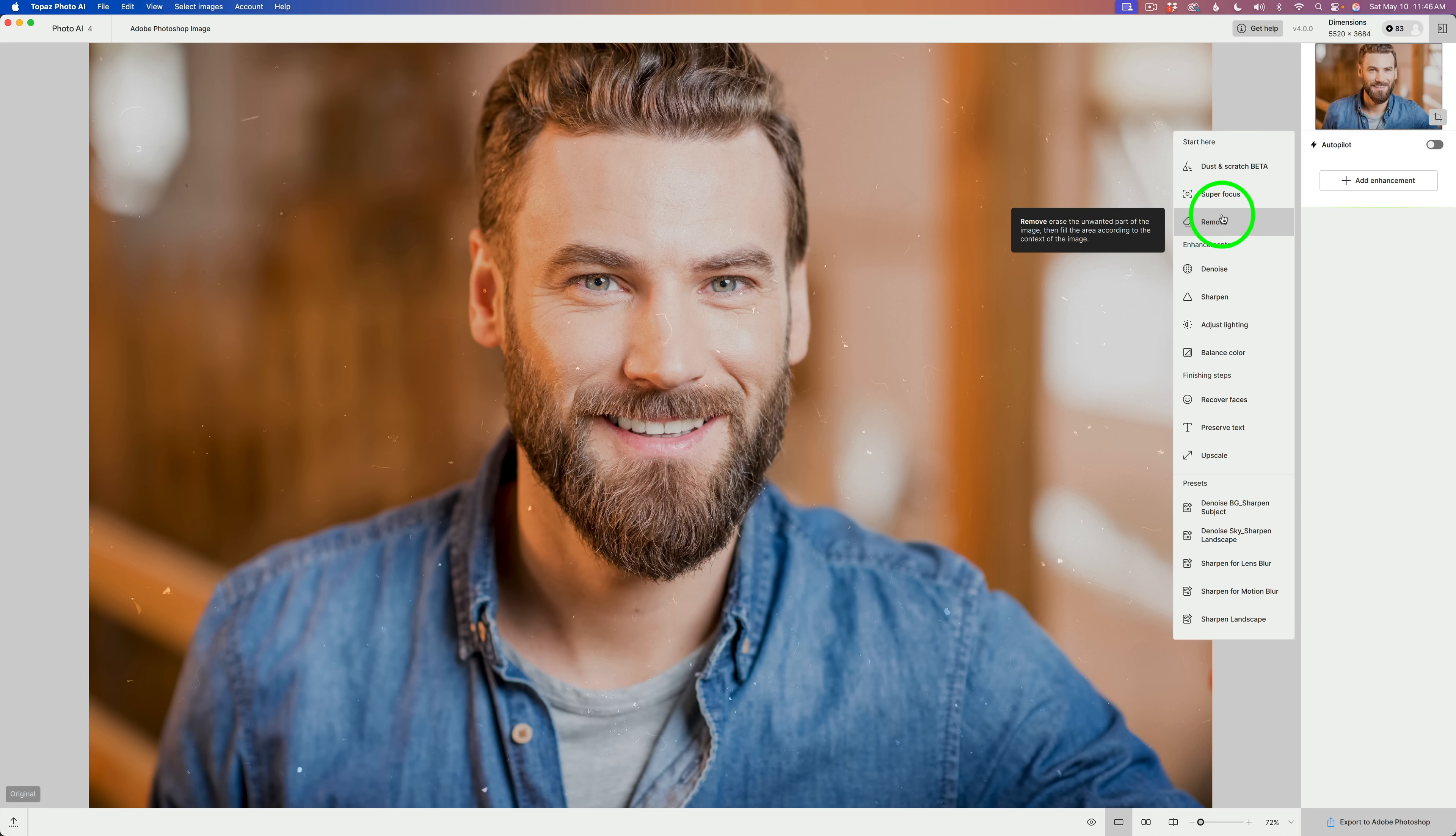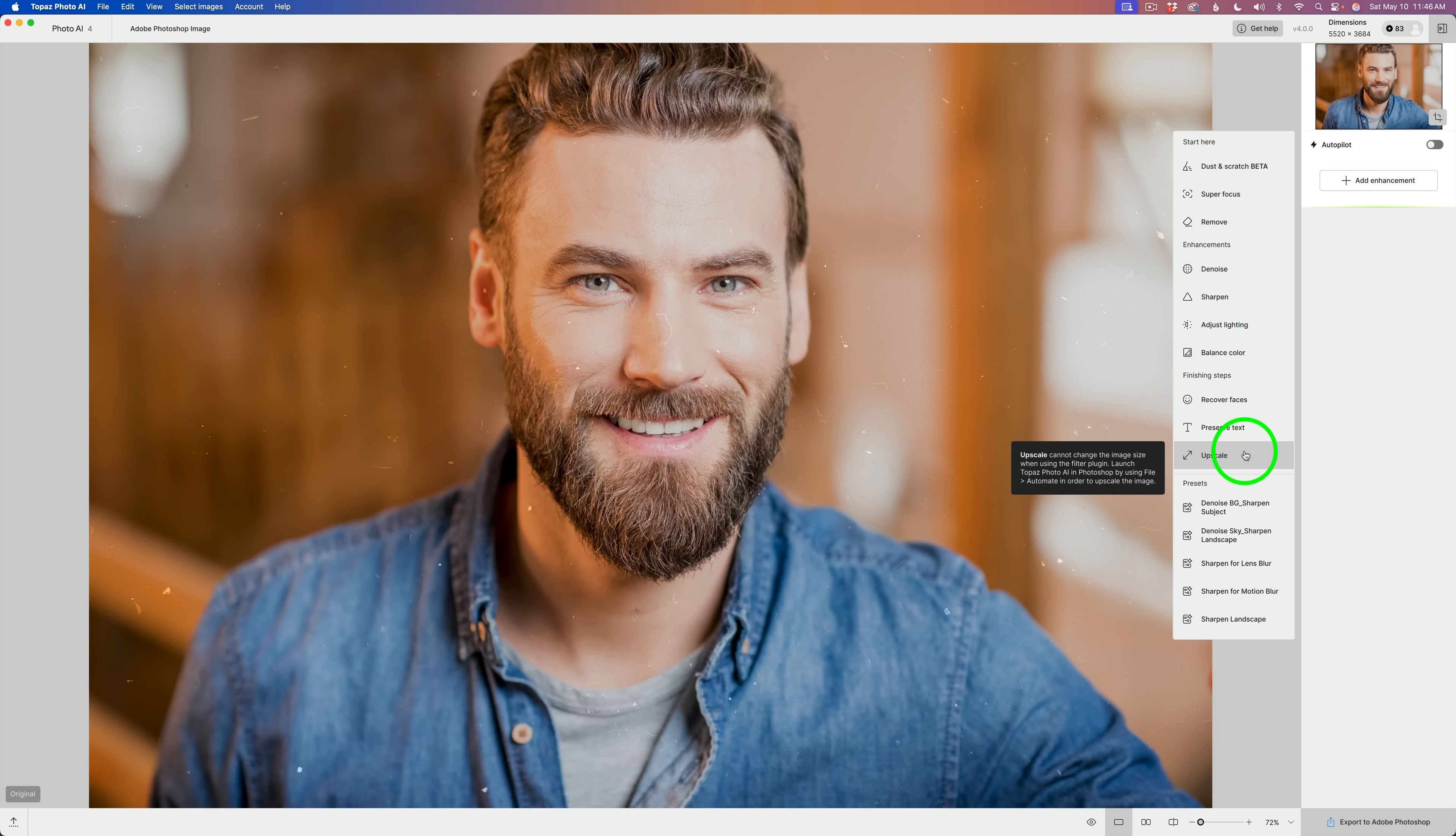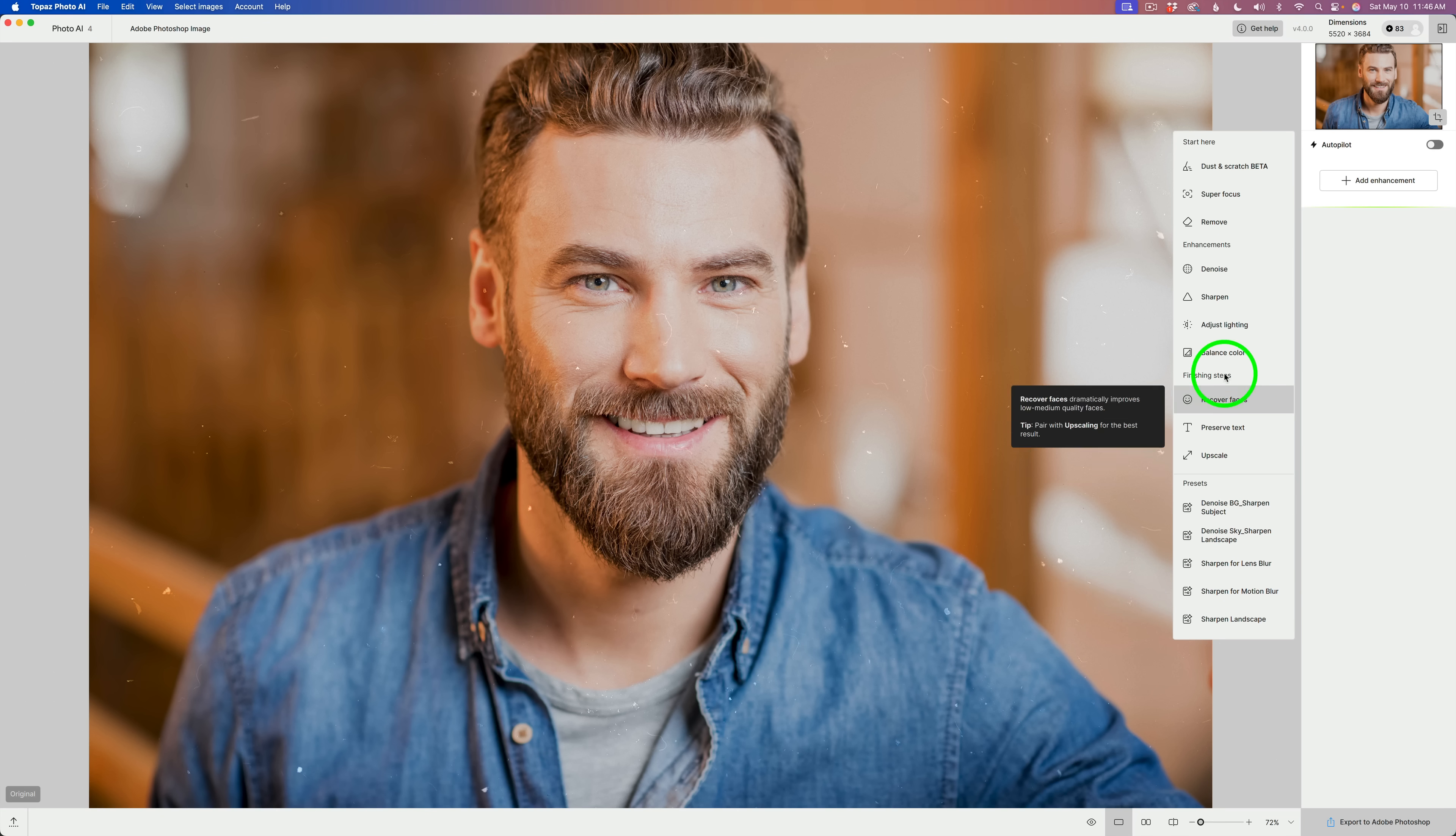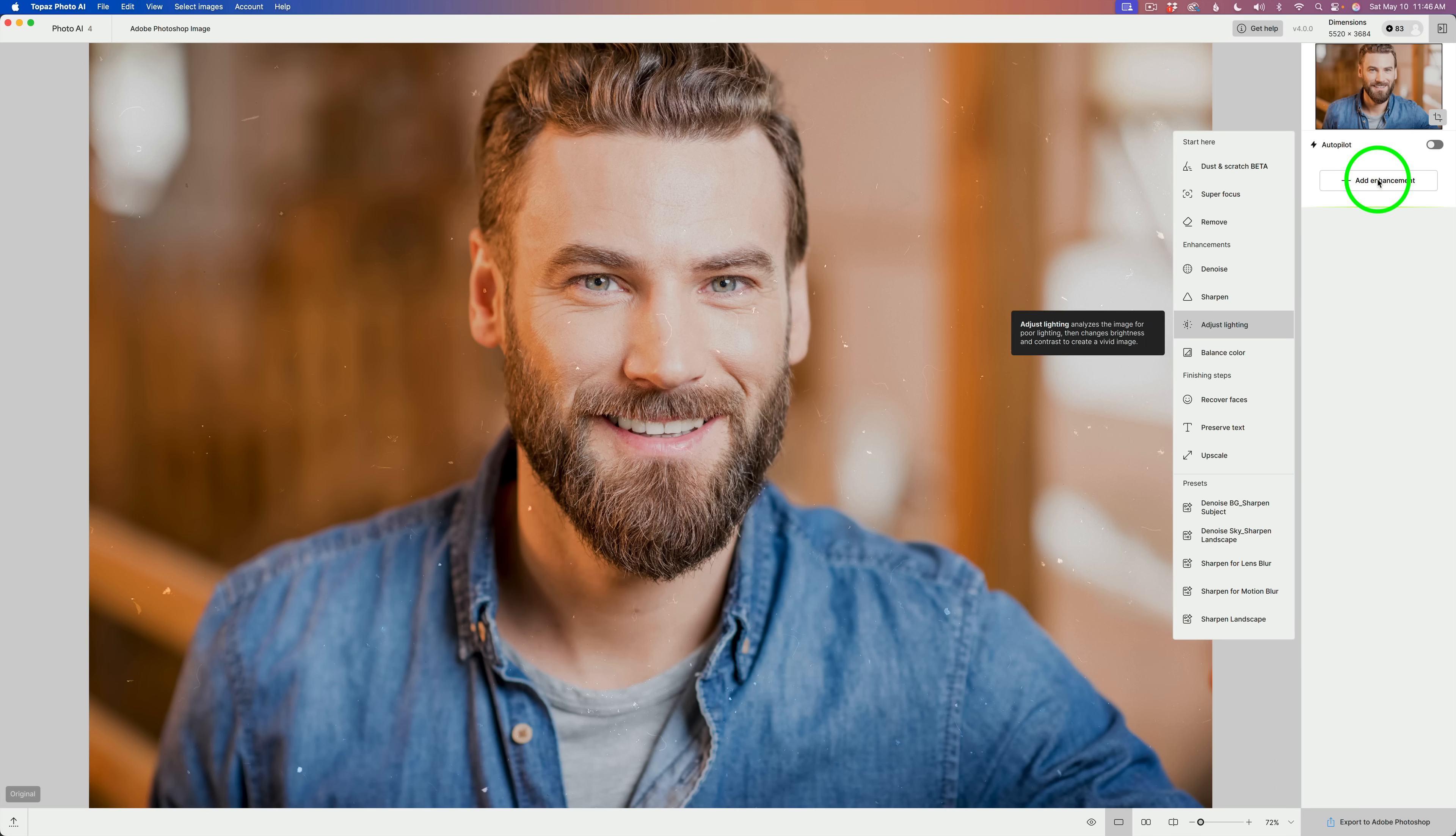Finally, finishing steps would be like Recover Faces, Preserve Text, and Upscale. And all your presets now live down here. I believe they were at the top before, but now they move those down to the bottom, which I think makes sense. What do you think? Let me know in the comments section.